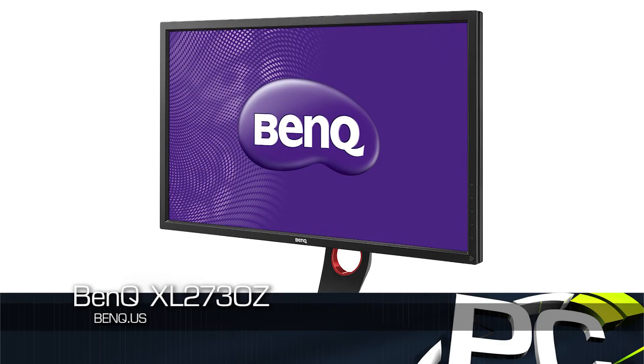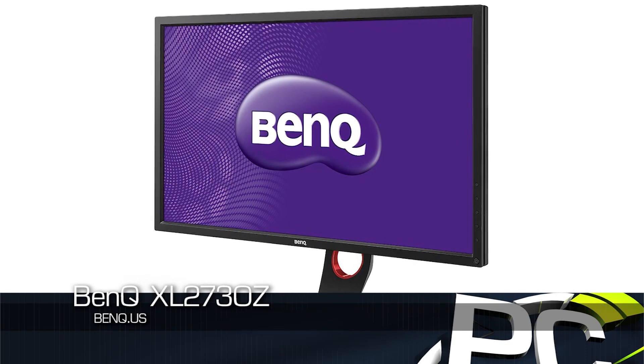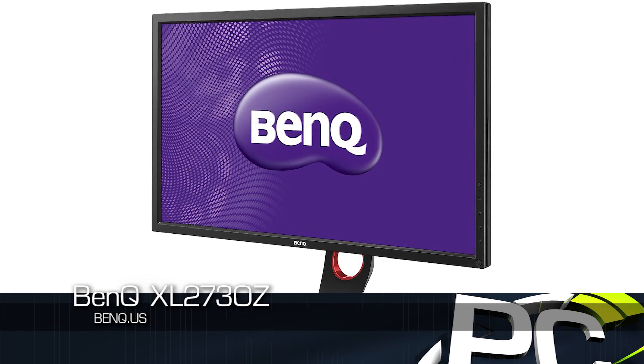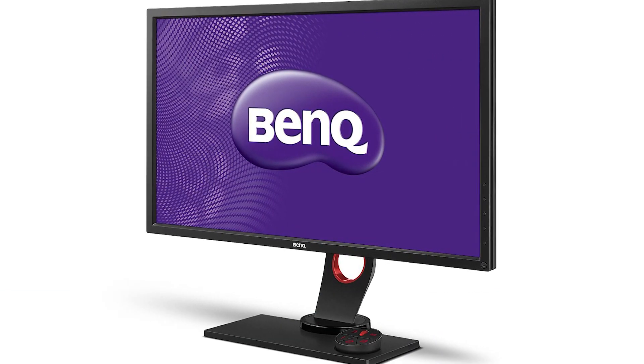This is the BenQ XL2730Z. So this is a 144Hz TN 2560x1440 panel. I think it's 27 inches as well. And the minimum refresh on this is 40. So it's 40 to 144, pretty good sizable range.